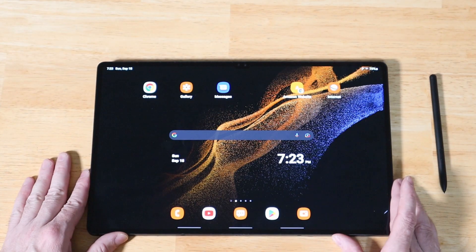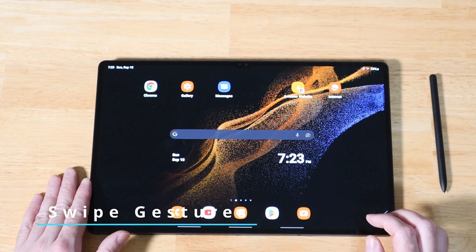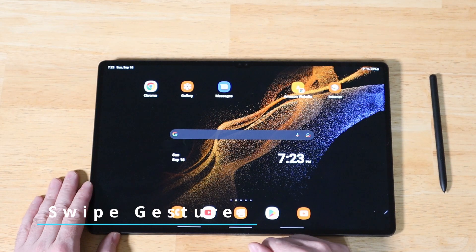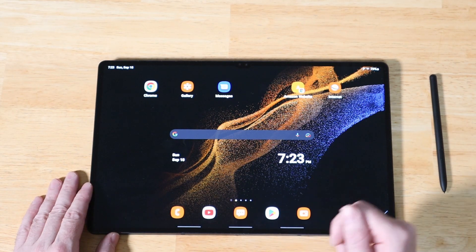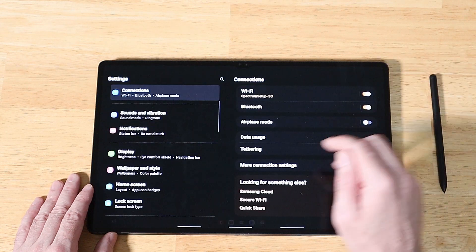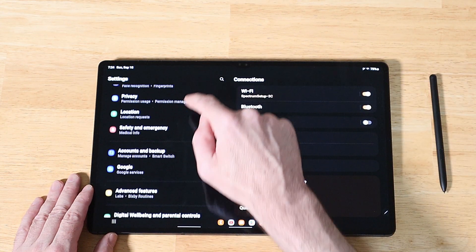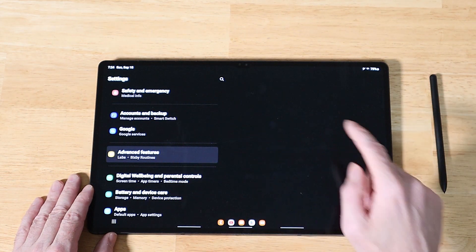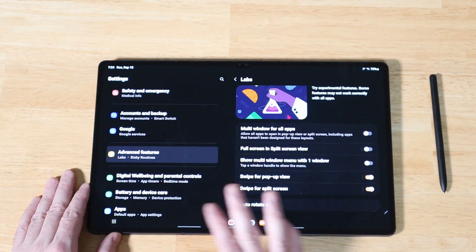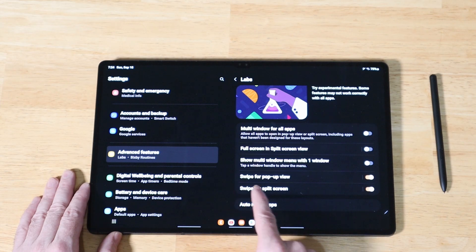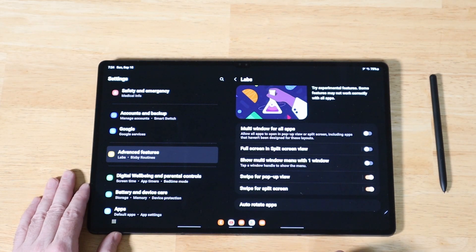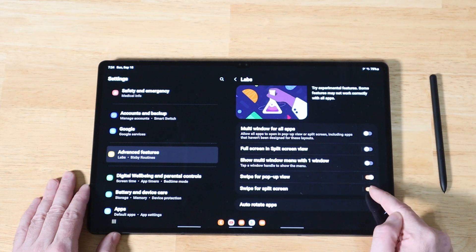The next feature is some new swipe gestures for starting a multitasking session and enabling pop-up windows. To make sure you have them turned on, swipe down on your notification panel, go into Settings, scroll down to Advanced Features, and on the right click on Labs. You'll see new options: Swipe for Pop-up View and Swipe for Split Screen — go ahead and turn those on.